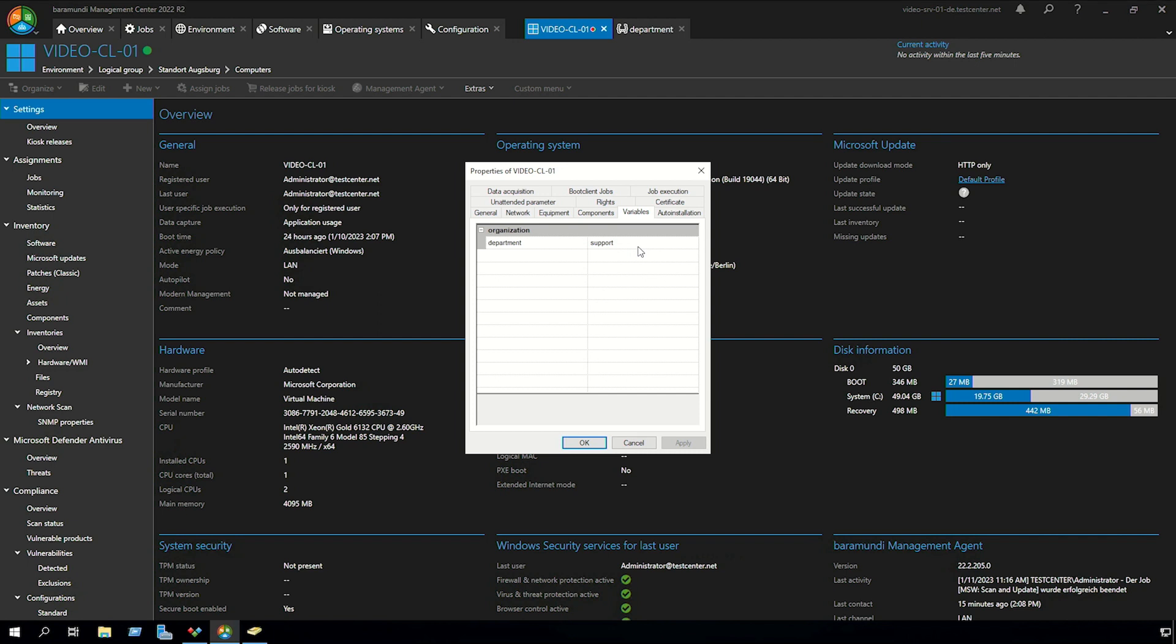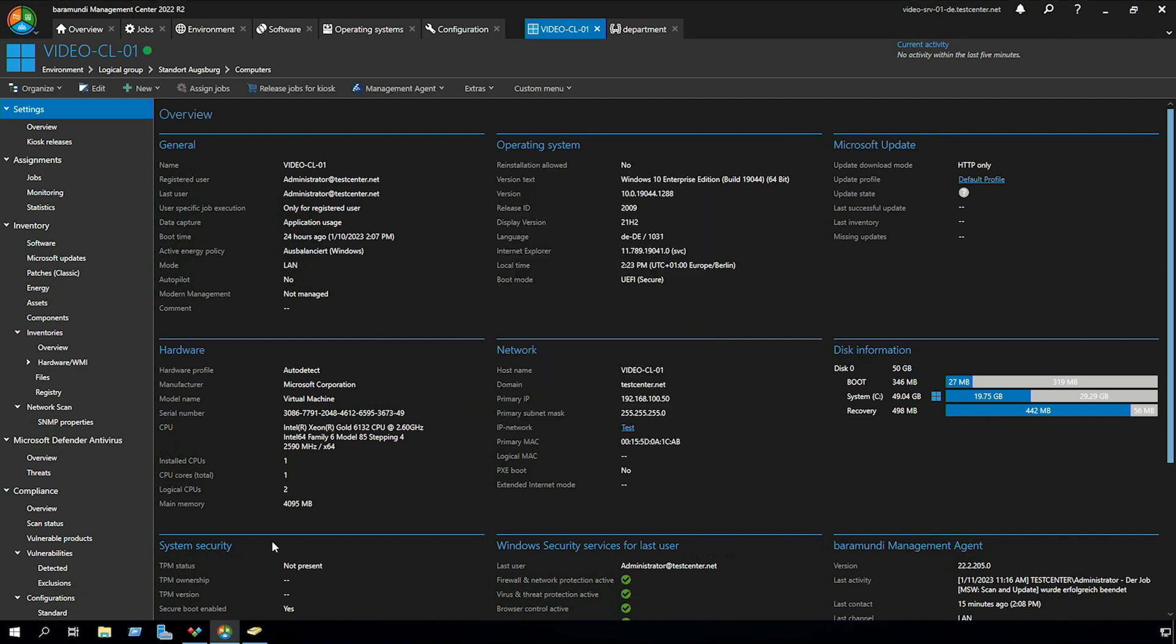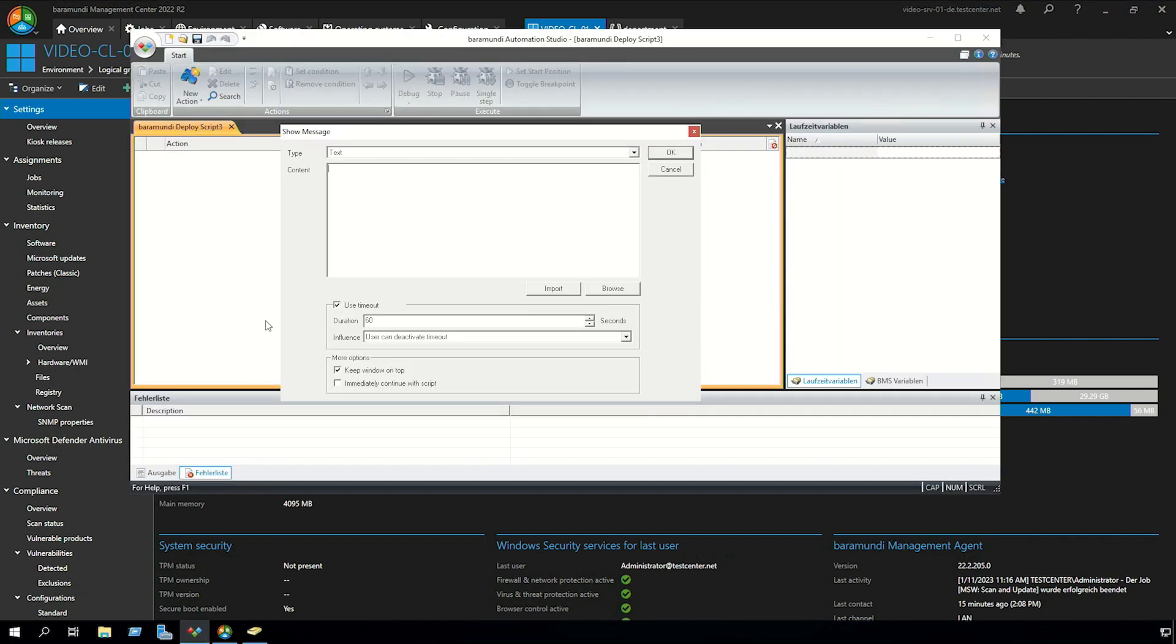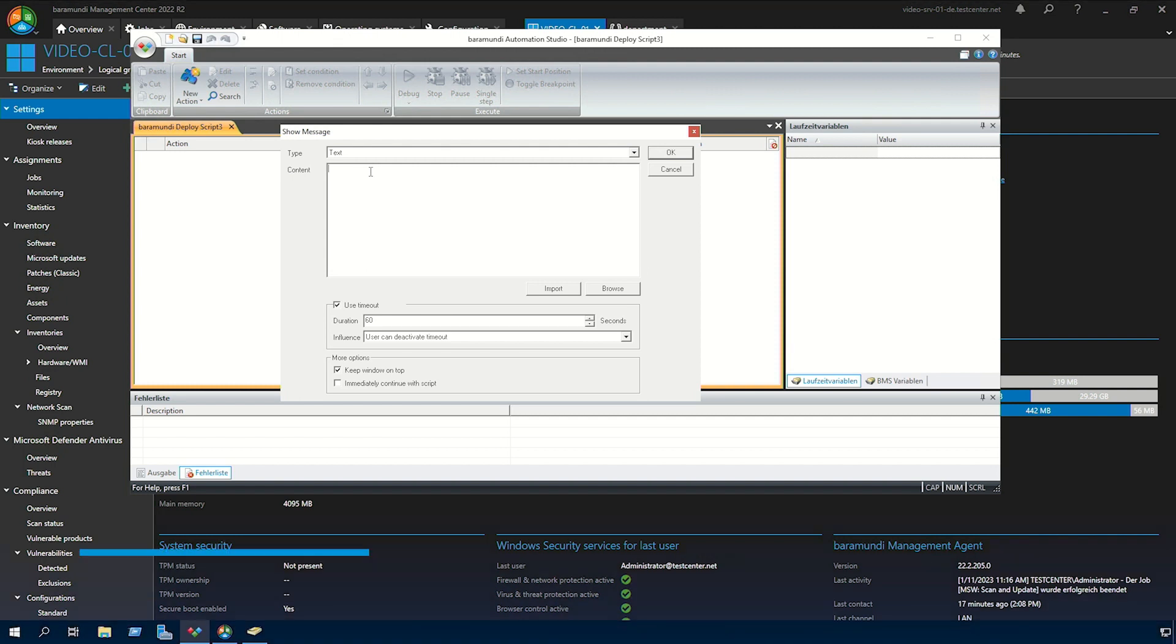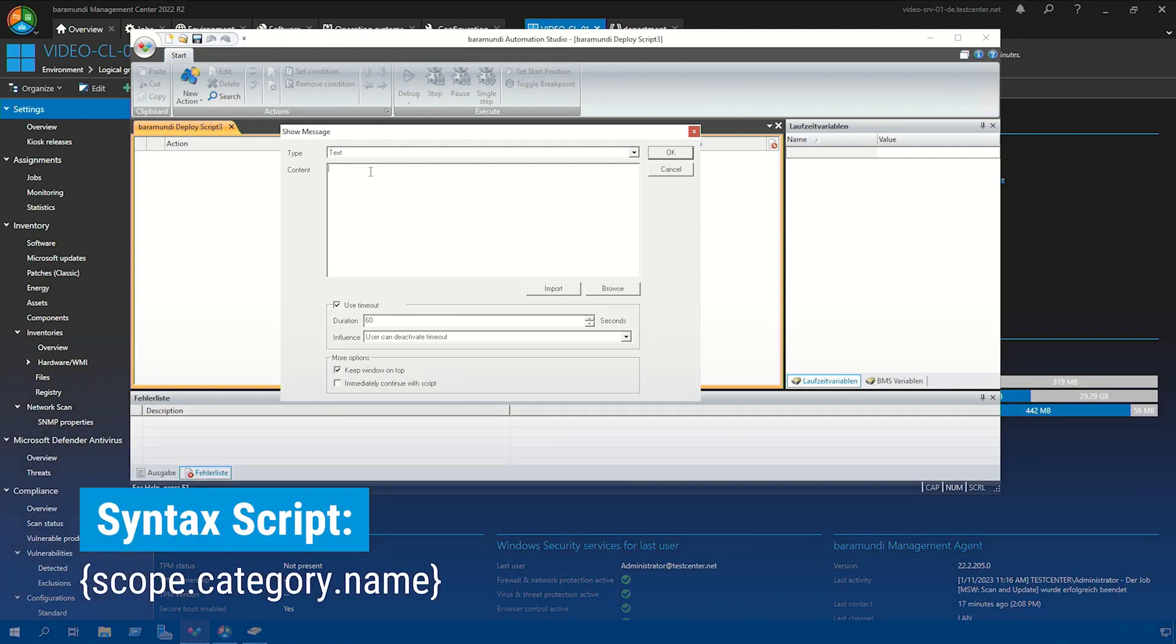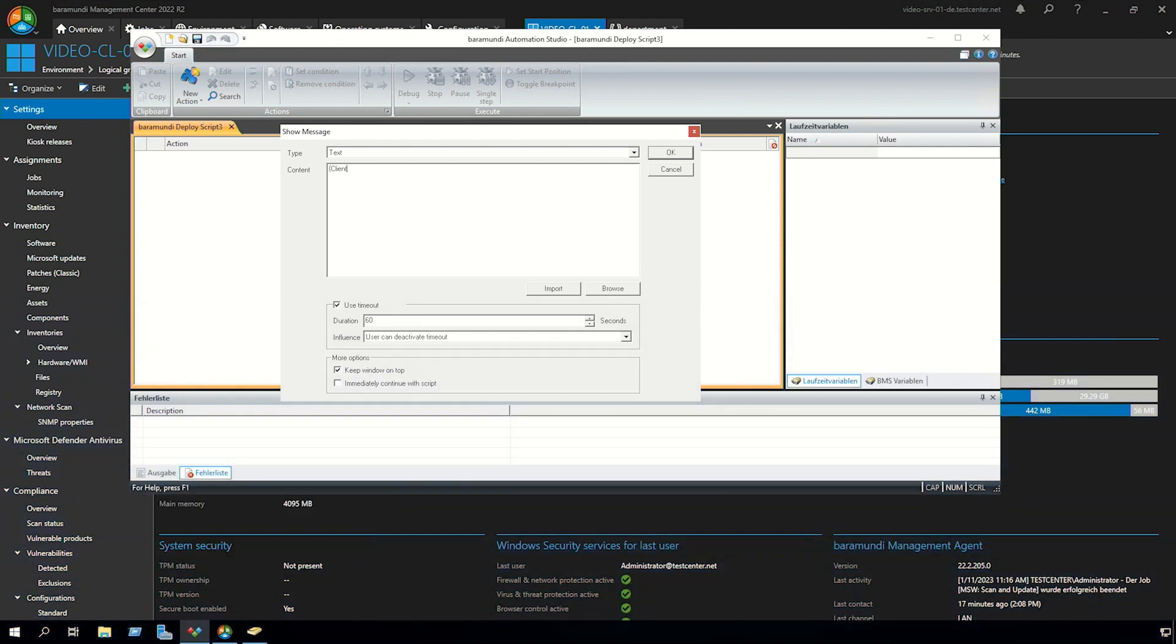If you want to use that custom variable in any other processes like a BDS script you need to use the right syntax. To show you that we go to the automation studio. The syntax for a custom variable is always scope dot category dot name. So in our example we need to type in our custom variable with the scope client dot category is organization dot the name is department.